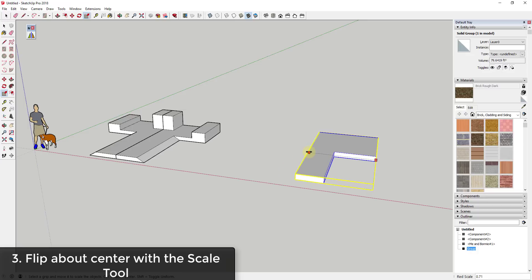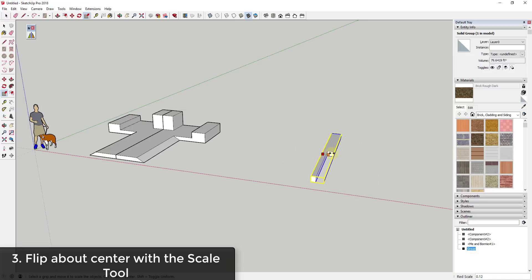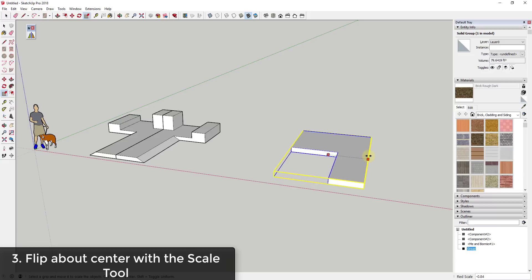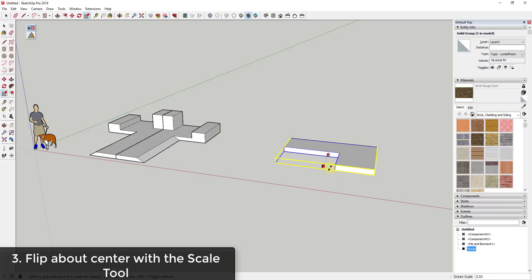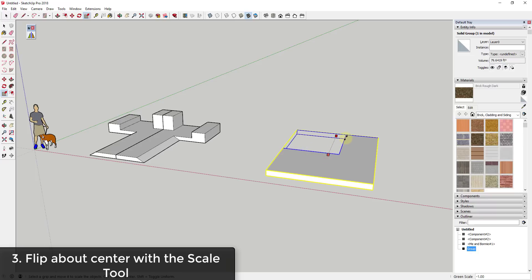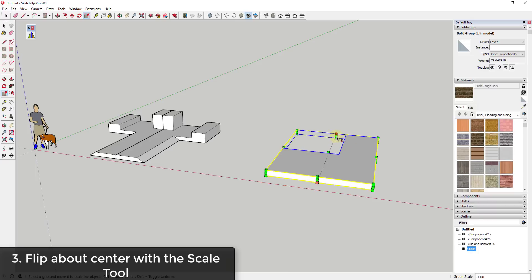So if I wanted to flip this without changing its XY orientation within the model, or if I wanted to flip it without moving, what I could do is I could activate the scale tool by clicking on this grip. Then I could hold the control key and you can see how when I hold the control key what that does is this locks this into about center mode. And so when I'm in about center mode what that means is now this object is going to get scaled about center. You can see how as I click and move this, this is scaling this object around the center of the object.